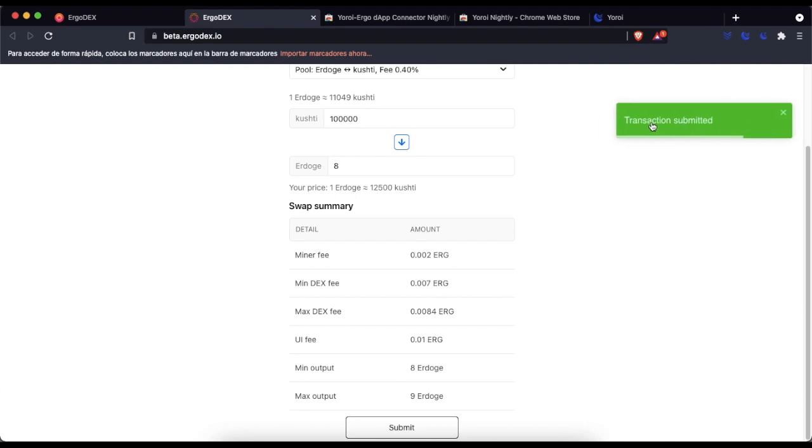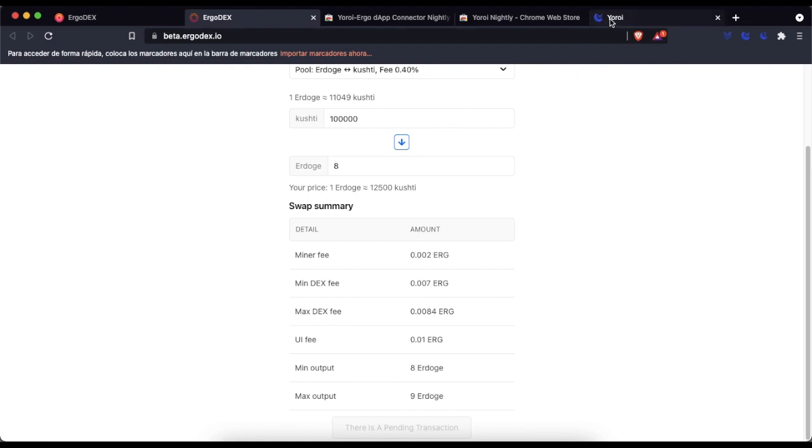We go to our wallet to check that the 100,000 kushti have been transformed into 8 erg doge.